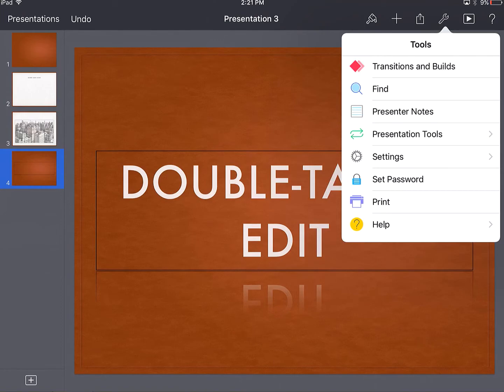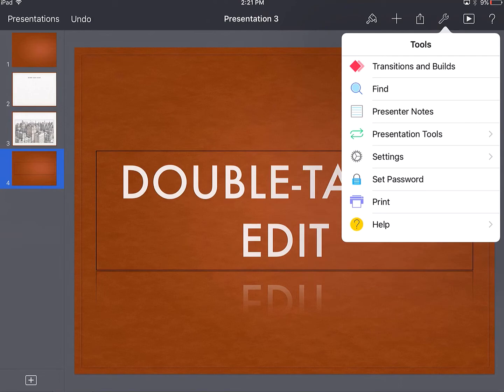And there's tons of extra tools and features that you're probably familiar with with a presentation tool, transitions and builds, adding presenter notes, and tools for actually giving this presentation.